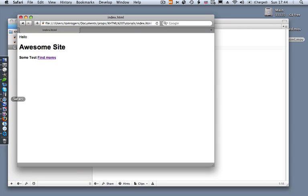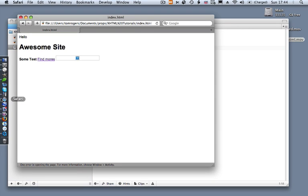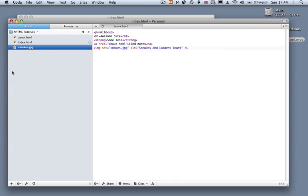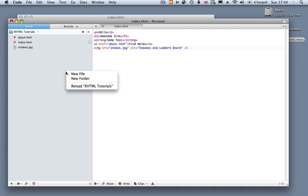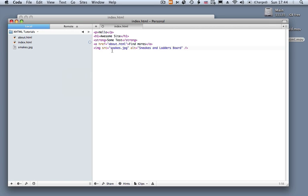And we go ahead and refresh. And then there's nothing there. Ah, snakes dot jpeg, that's why. It's not spelled correctly.